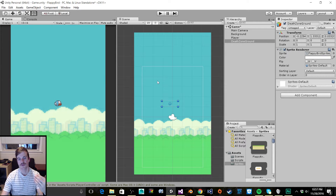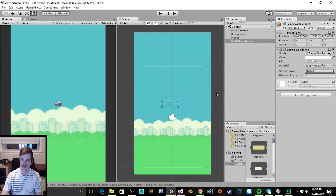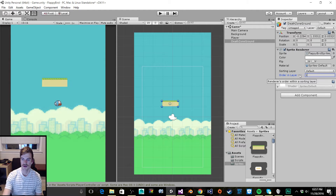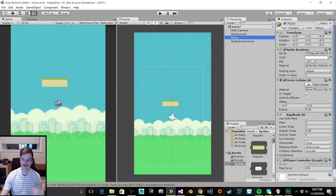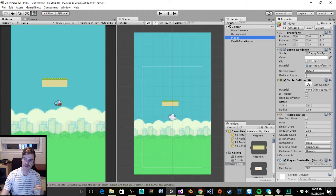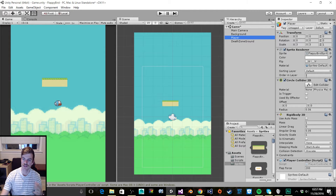Now it's appearing behind both our background and our bird image. To fix this, we want to change the order in layer to 1. I want our player to be on the same layer as our foreground, because I never want our player to go behind our foreground. So make sure it's set to 1 — if it's set to 0, just change it to 1.